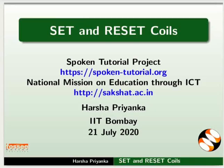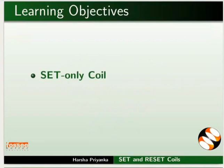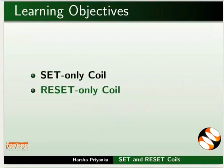Welcome to the spoken tutorial on set and reset coils. In this tutorial, we will learn about working of set only coil and reset only coil.